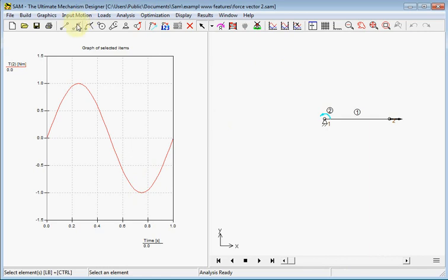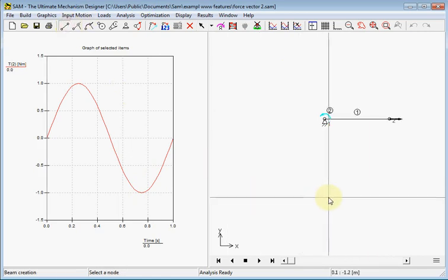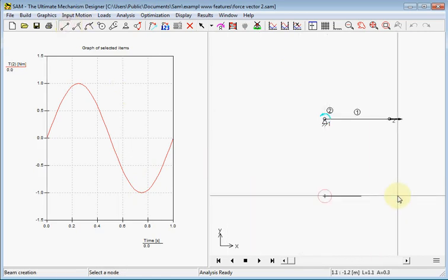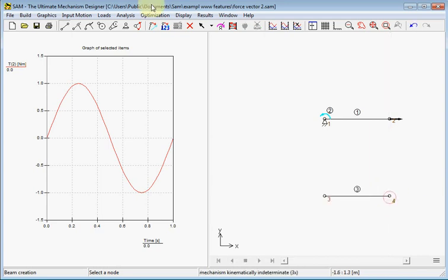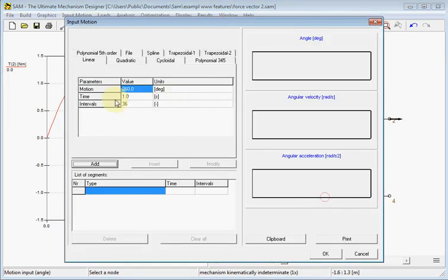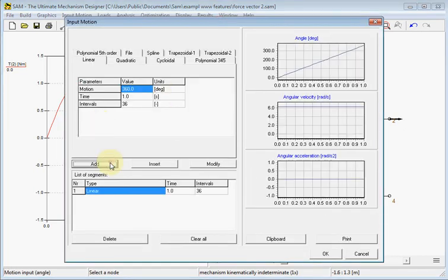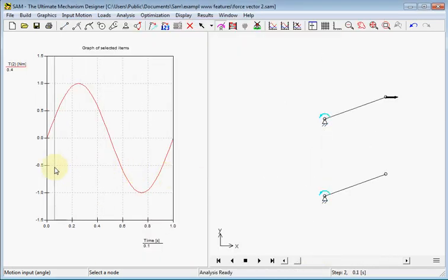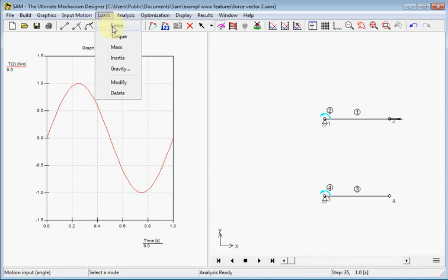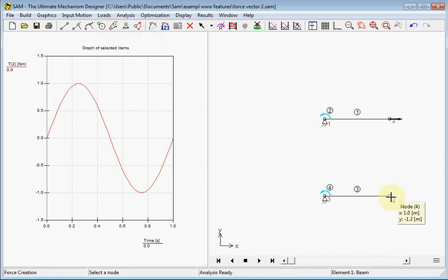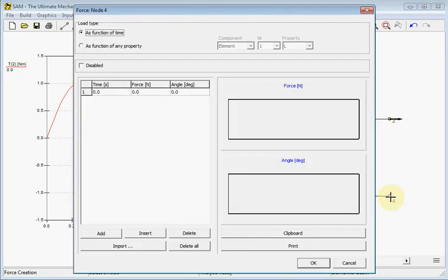Next we will add another beam which is not so accurate but something that looks like this one. Also this beam will turn around 360 degrees as we see up here. Now we will add a force which will point in the direction of the beam.